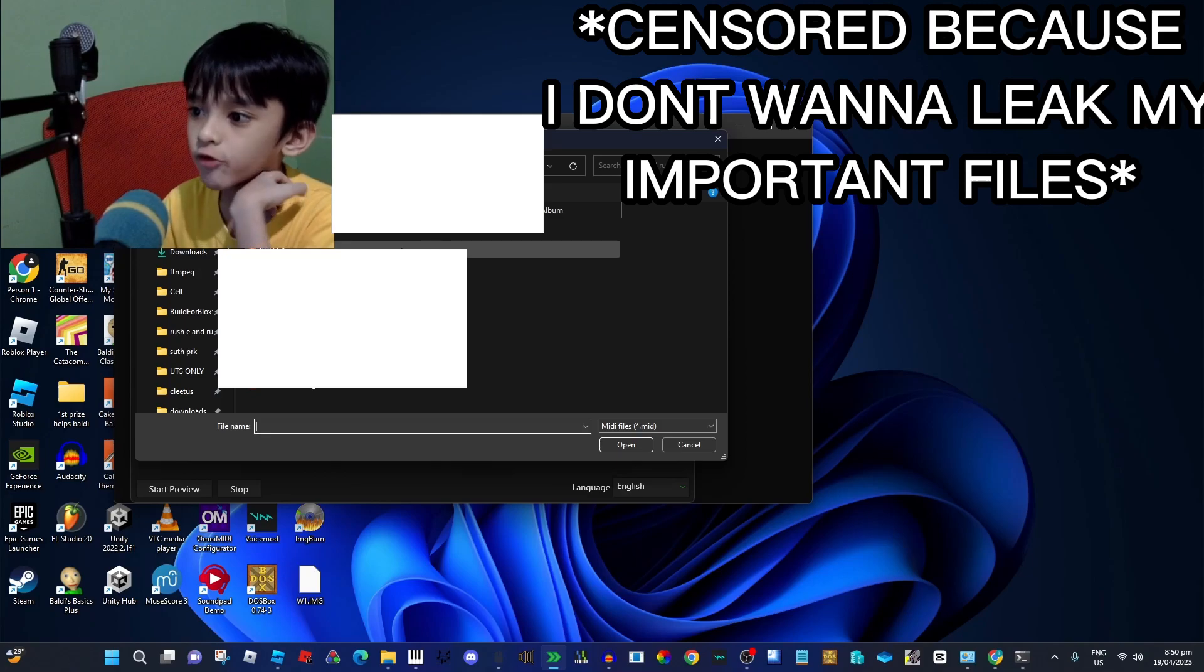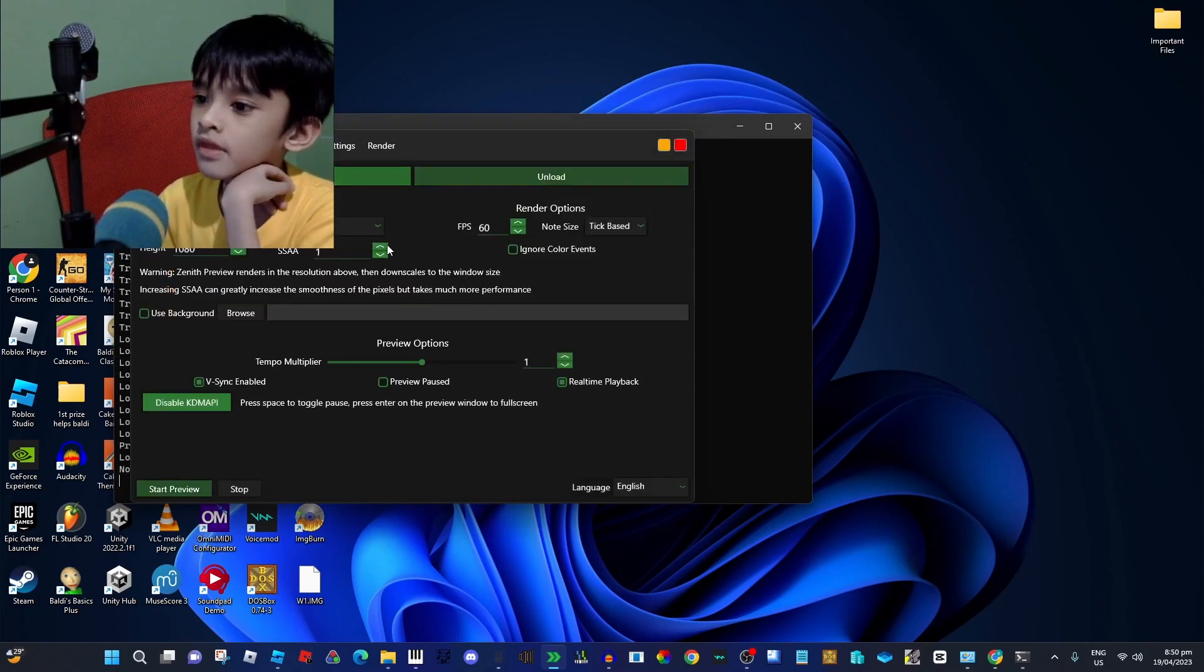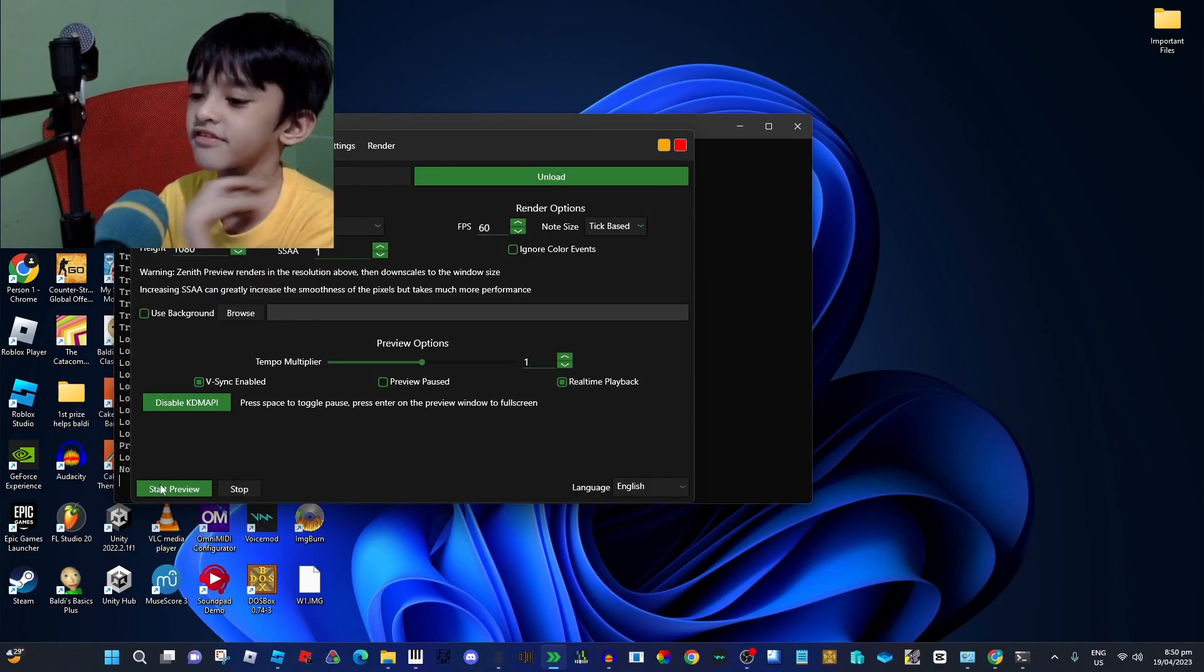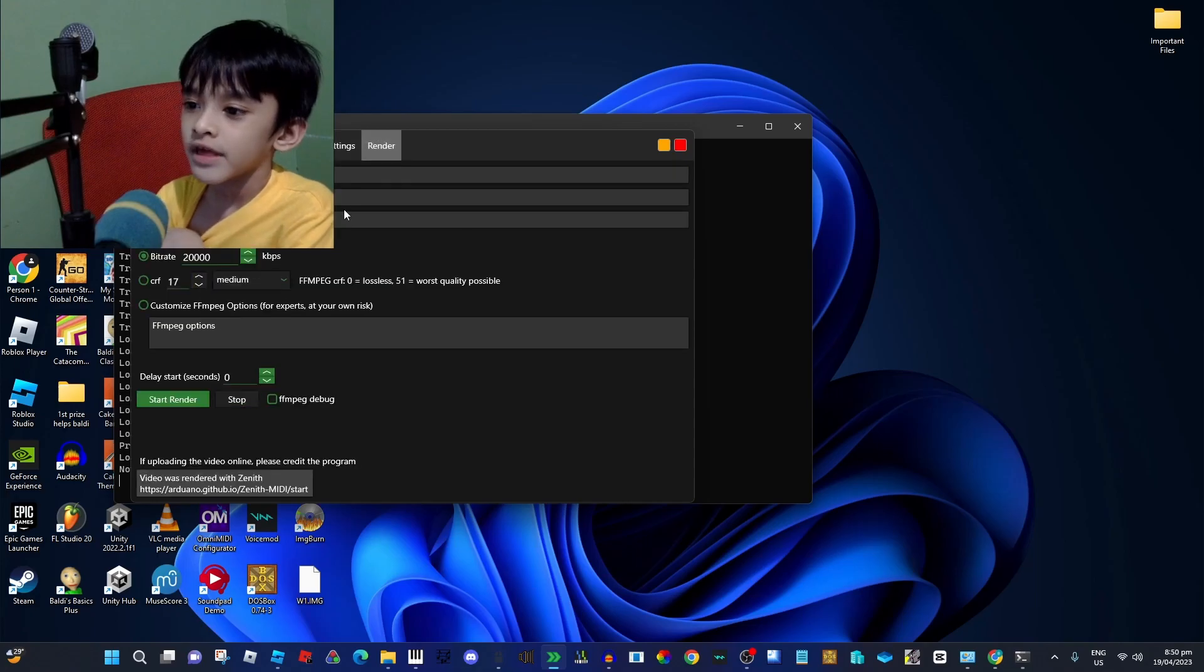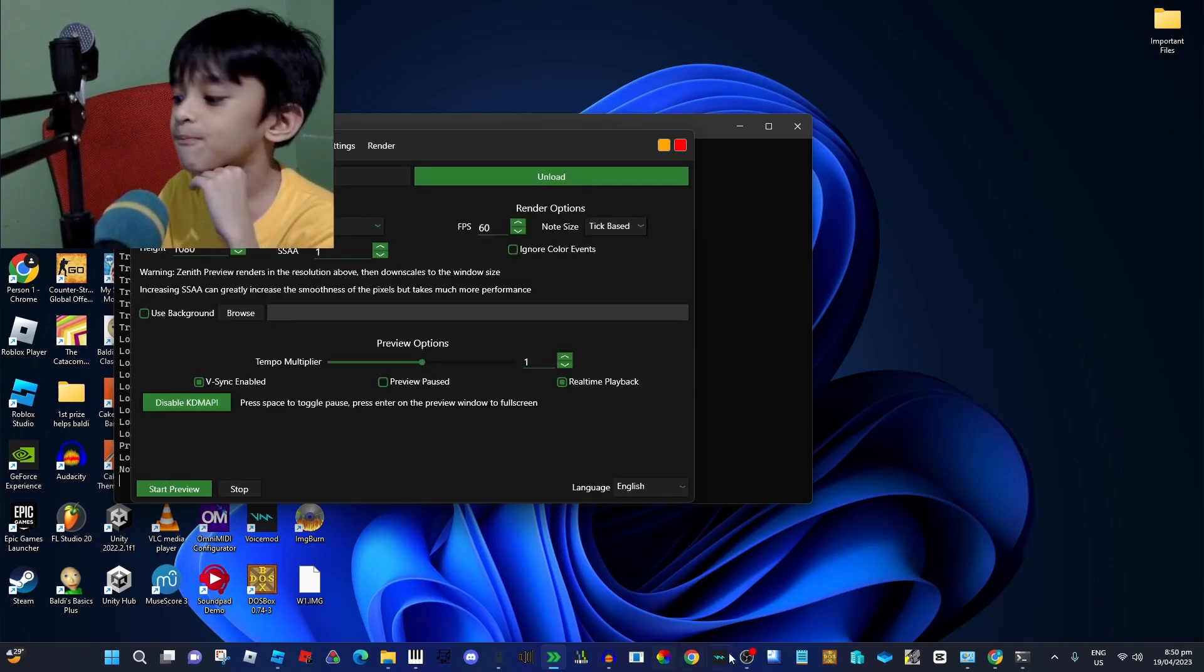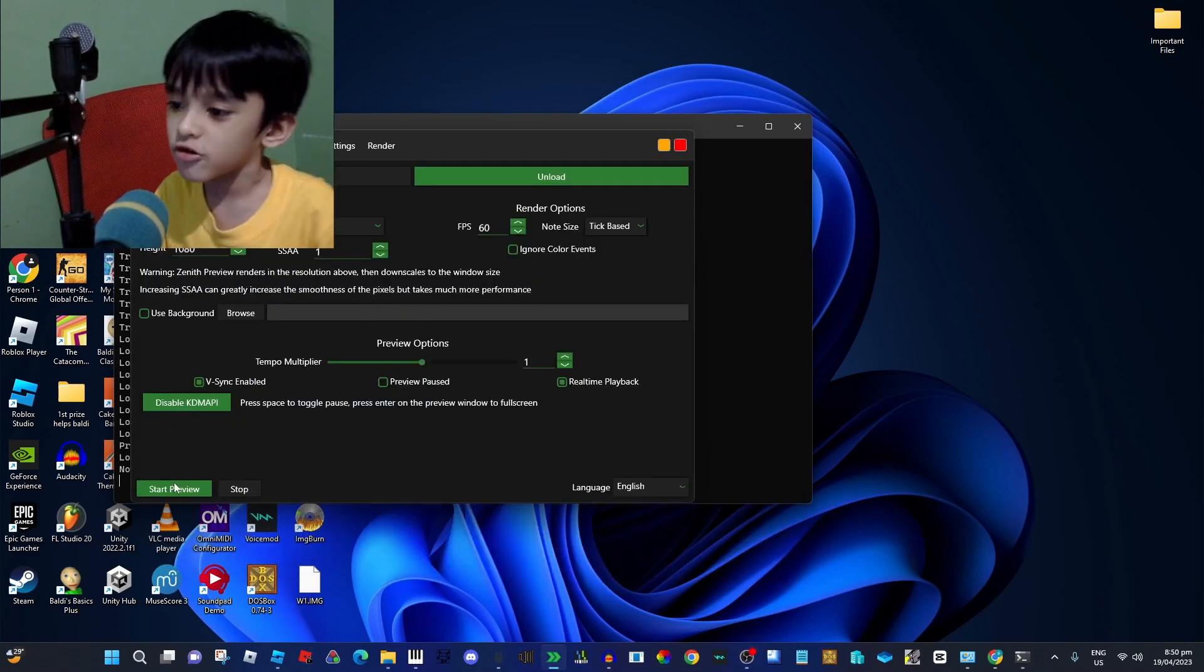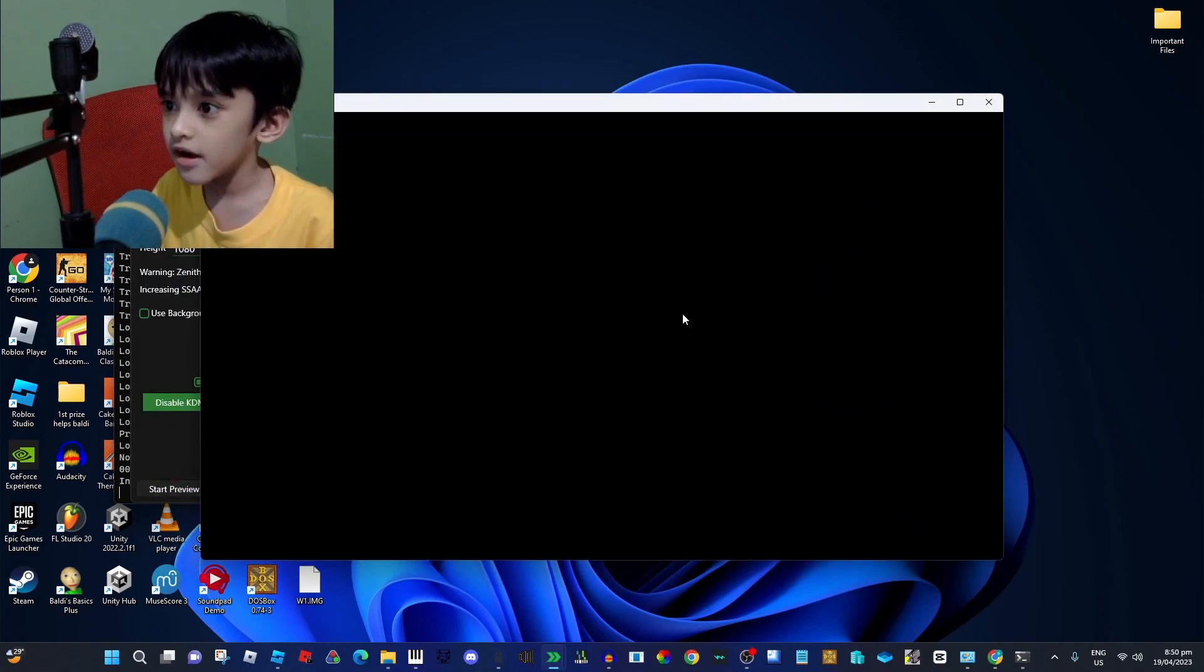After that, choose a MIDI file, for example Rush AE. After that, press start preview, or if you want to make a video render. But I'm going to show you the preview on what it looks like here.